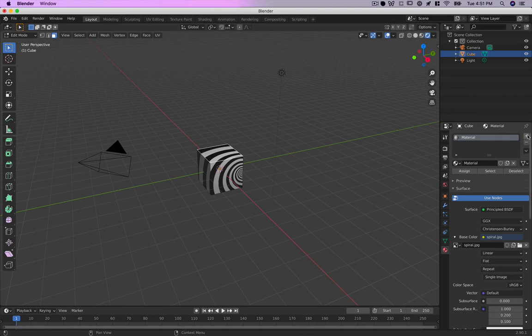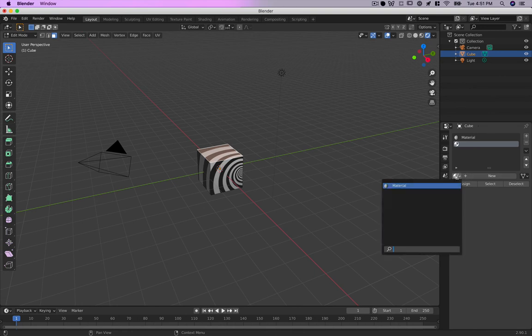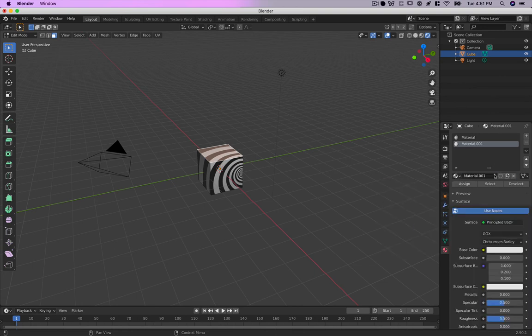That's because I only have one material. What you need is multiple materials.